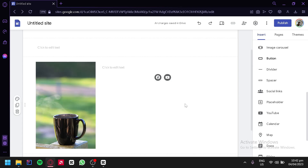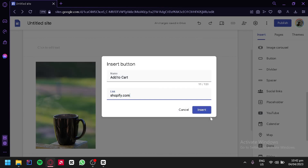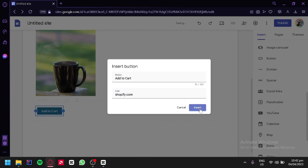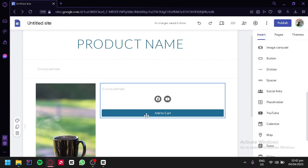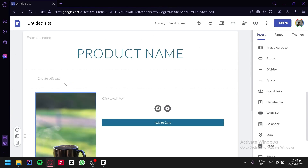You can also add a button. For the button, we could add 'Add to Cart' and then add a link to our e-commerce shop or wherever you are selling this product. For example, we're going to add a random link — Shopify.com. We click on insert and we would have this button. When users select this, they would be redirected to the official shopping page of our product.